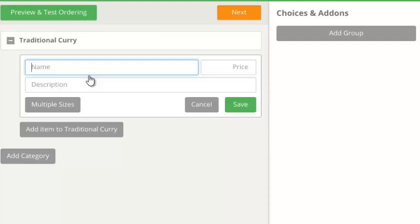First, we create the base item. You can write in the description field that one can select the type of meat.